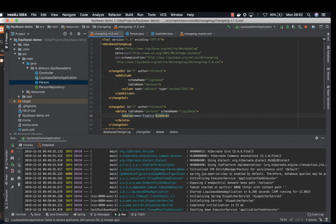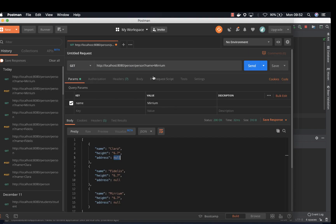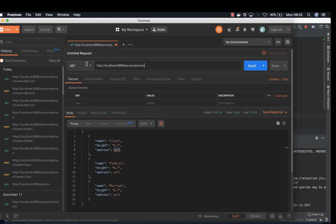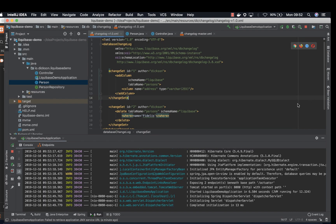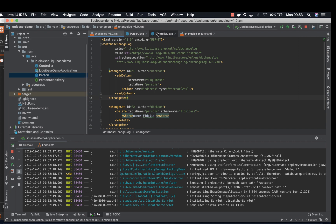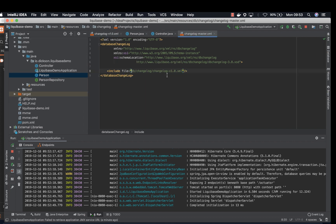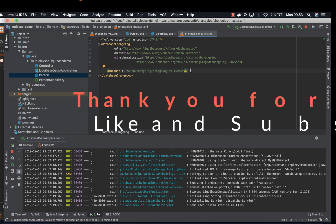Let's try to rerun again. Awesome. Fidelis is deleted. So that's it guys. You know how to add change set and you can insert a row, you can create a table, you can do whatever you want with this changelog. And if you want to add another version, you just add another file and then add it on changelog master. Thank you and subscribe to my channel if you haven't.